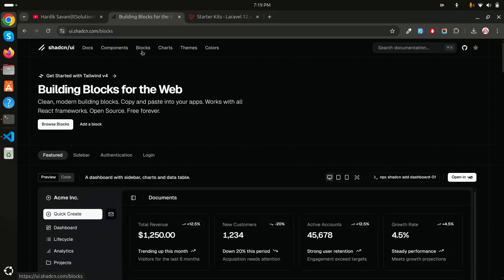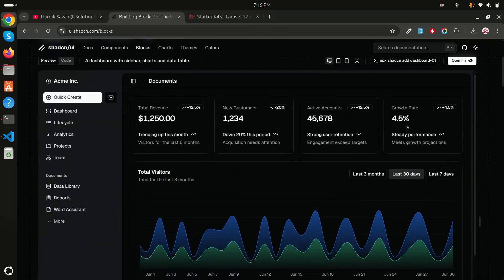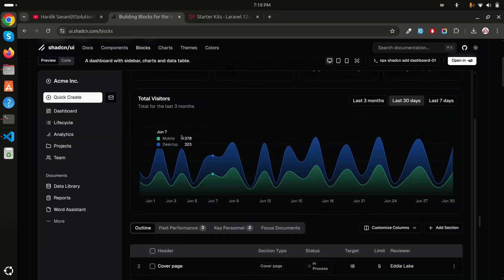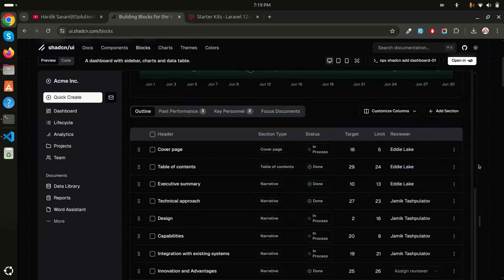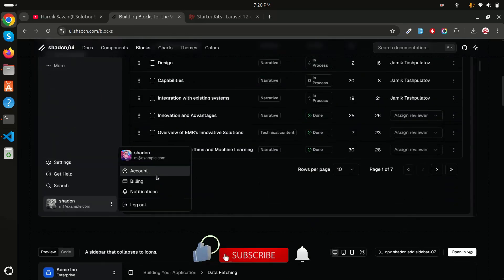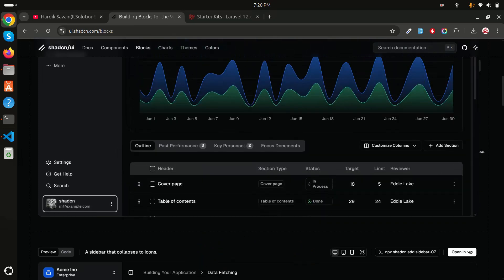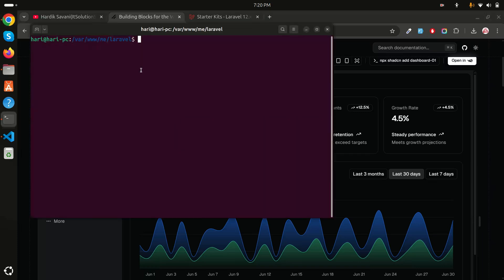Let me go to the blocks section. They already provide beautiful designs — you can see there is a counter, a sidebar, charts on the dashboard, a simple listing of data, and much more with a cleaner data-filled dashboard. In our Laravel 12 application we are going to set up this dashboard.